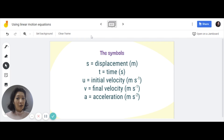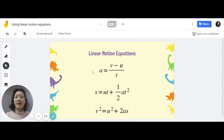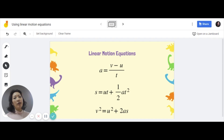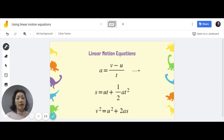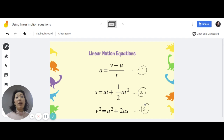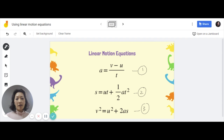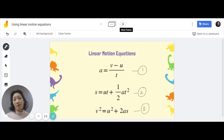We're going to learn how to use these equations to solve problems. We have a choice of three different equations. Which equation we use depends on what information is provided. I'm going to label these as formula number one, formula number two, and formula number three, so it's easier for you to follow along in this video.